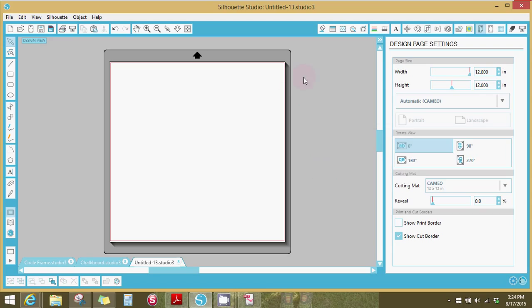When you open up Silhouette Studio this is the screen you're going to see - your 12x12 mat and your 12x12 piece of paper. We're going to change all of that. So you're going to go into page settings and go to 12x18 and make your paper 12x18.